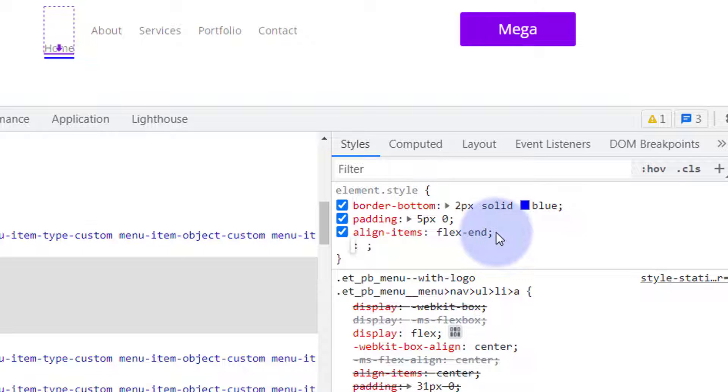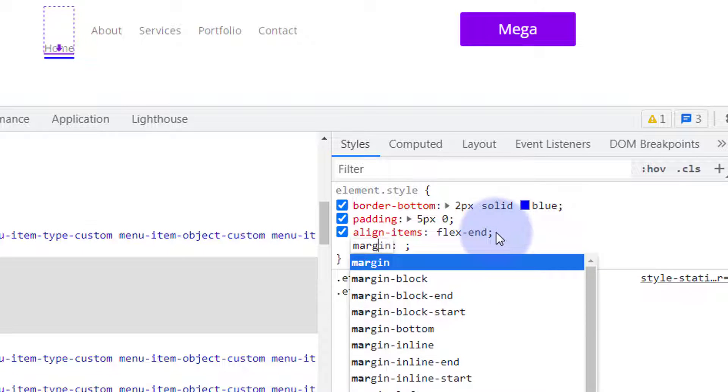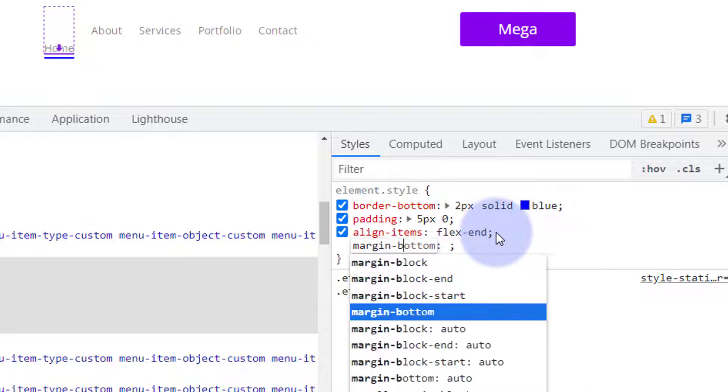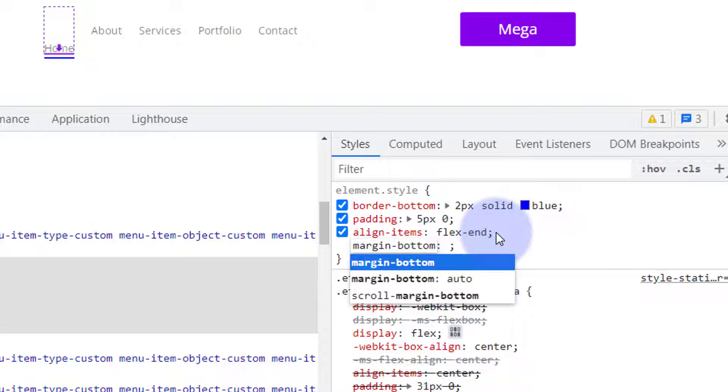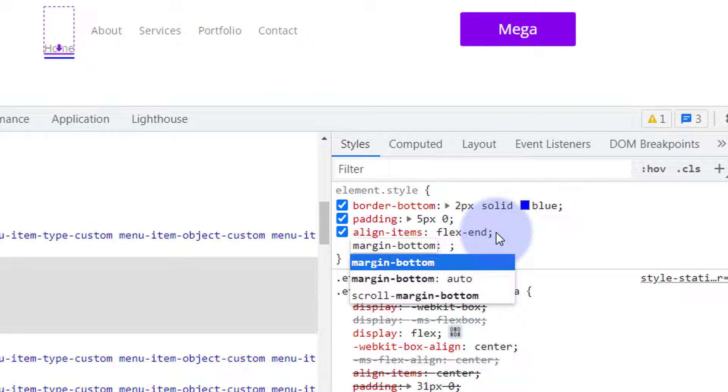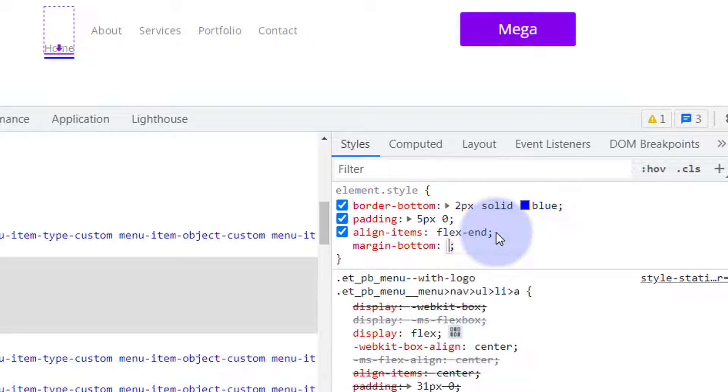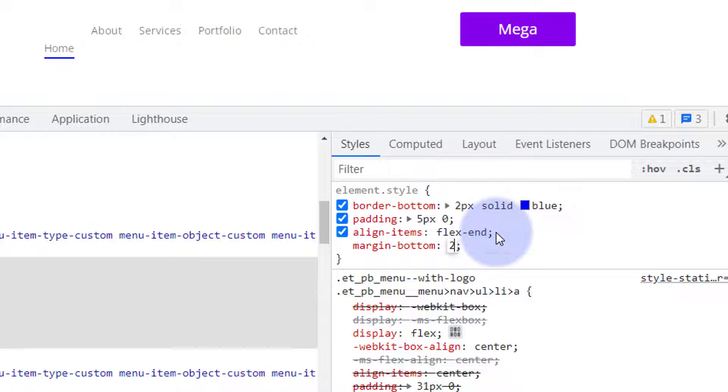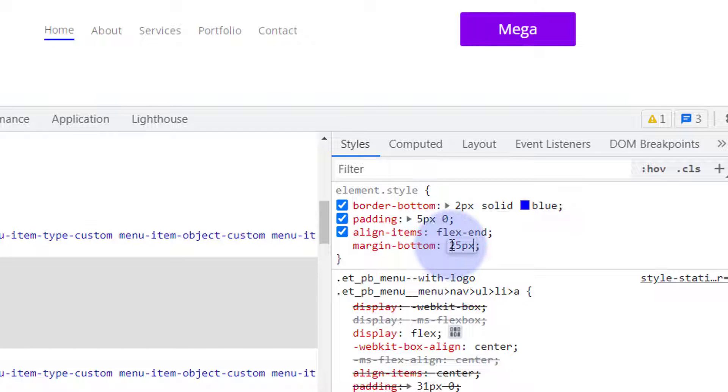And let's try 25 pixels or something like that. 25px. That's not too bad. It's a little high there. Let's drop it back down just a little bit.